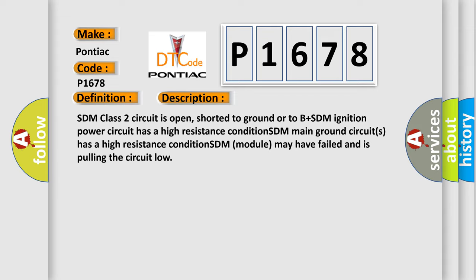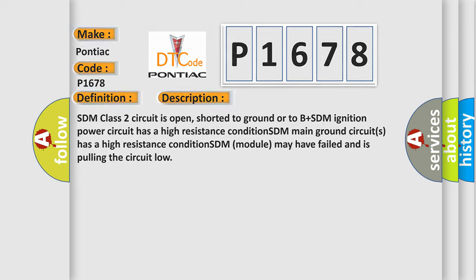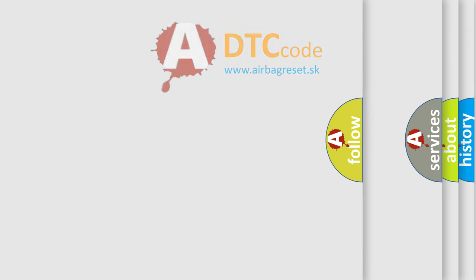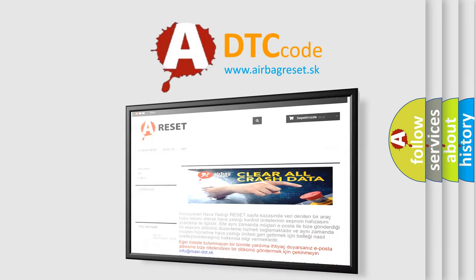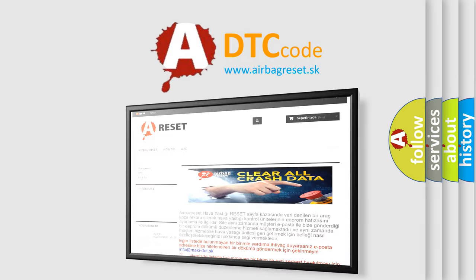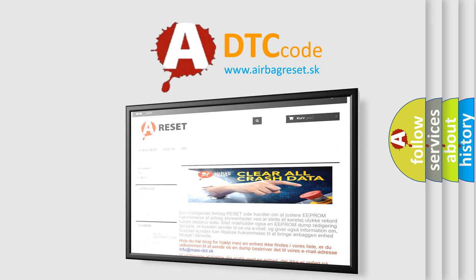The airbag reset website aims to provide information in 52 languages. Thank you for your attention and stay tuned for the next video.